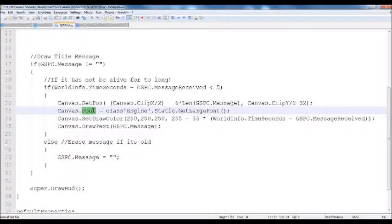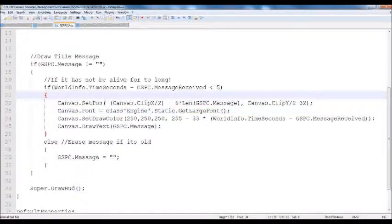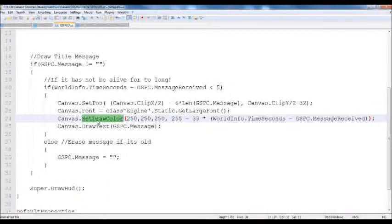We're going to set the font, since we're drawing text, as the engine's static large font, which you can get by engine.static.getLargeFont, or getMediumFont, or getSmallFont — they all return the same thing, just different sizes. Then we do a canvas.setDrawColor to a fairly white color, so 250 all the way down. Then we define the alpha — alpha is basically the translucency of whatever object you're referencing, in this case the text. 0 being see-through, 255 being totally visible.